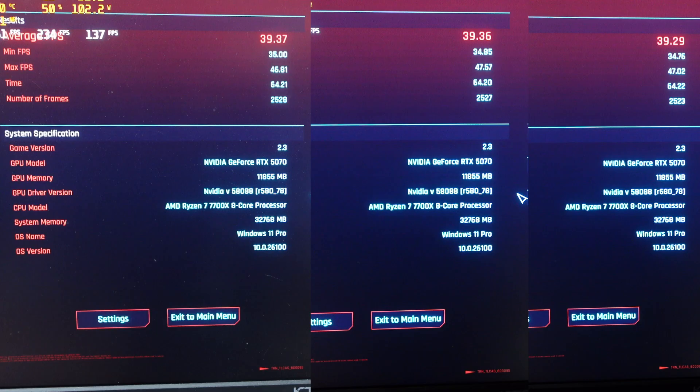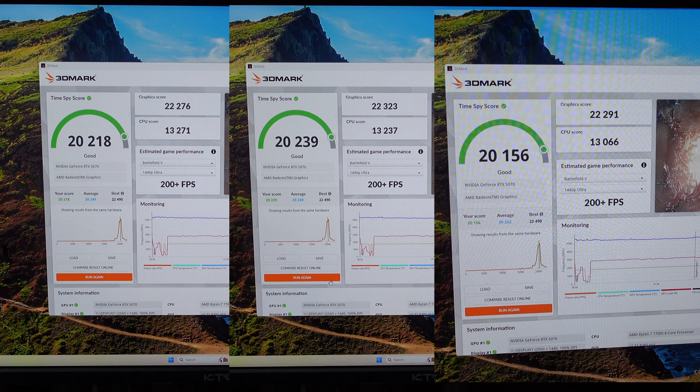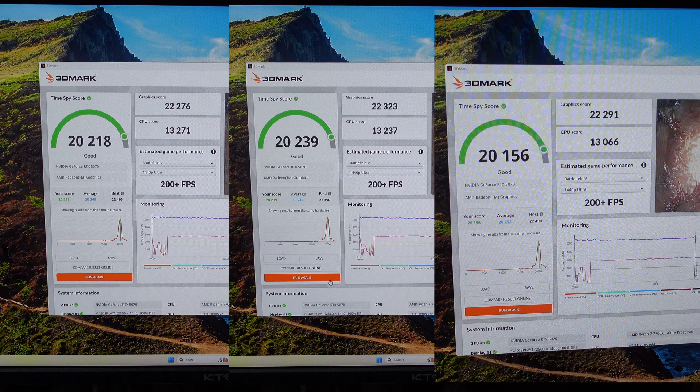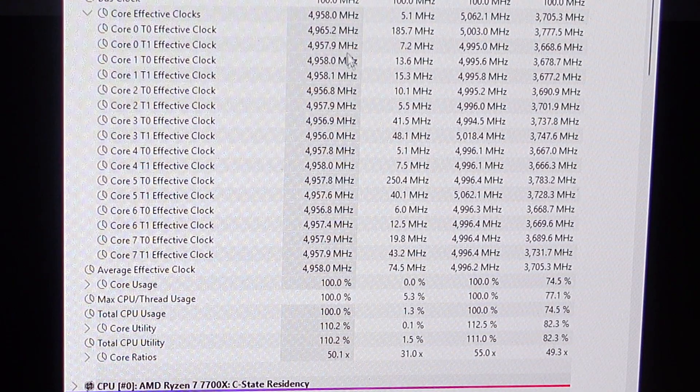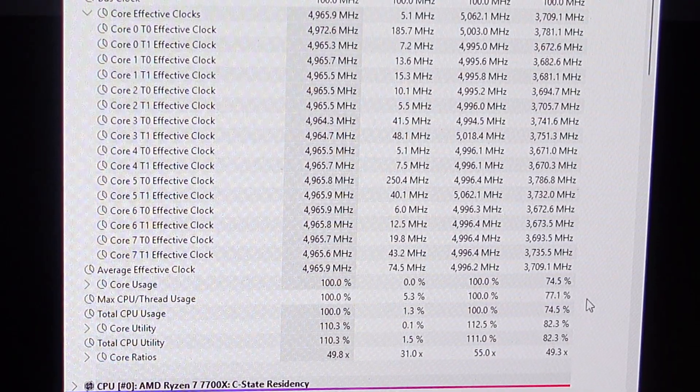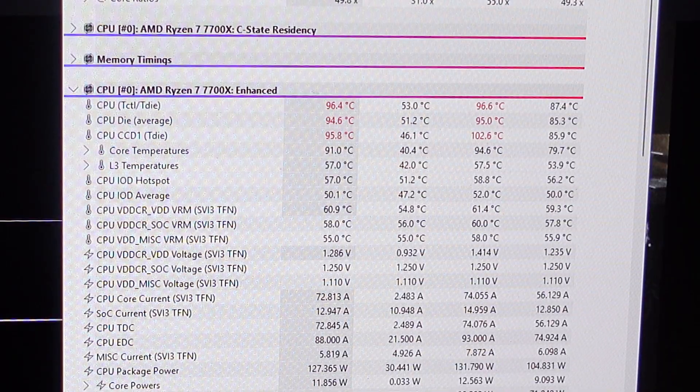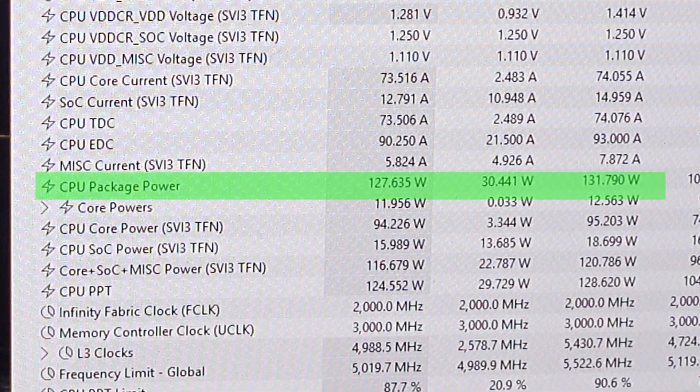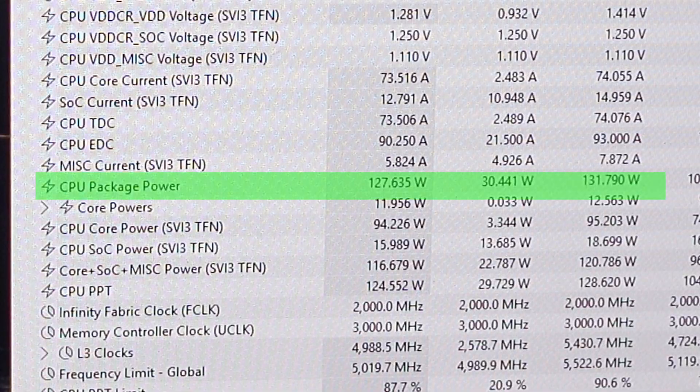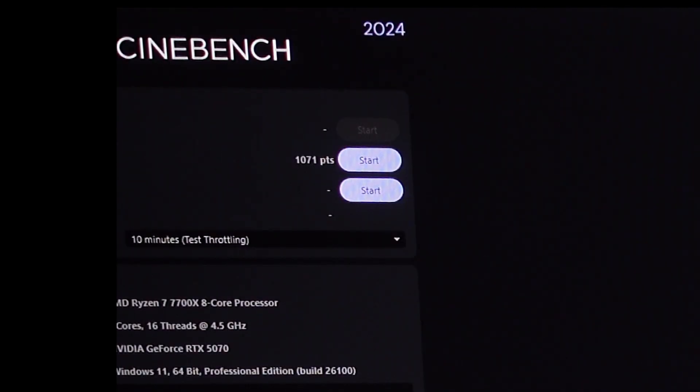The three Cyberpunk runs scored an average FPS of 39.34. The three Time Spy runs, we got an average CPU score of 13,191 and a total score average of 20,204. We were hitting a clock speed of 4.9 GHz, maxing out our temps at 95C and hitting 130 watts on the CPU, and got a 1071 Cinebench score.